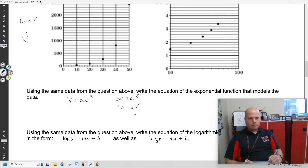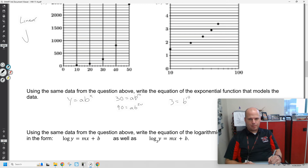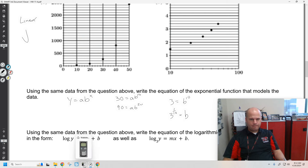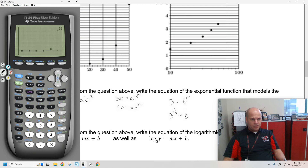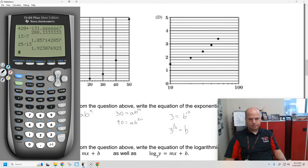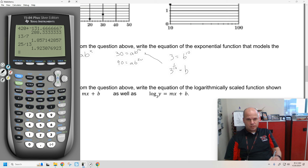We can divide these two equations to get 3 equals b to the 10th — I just divided the top into the bottom. The a's will go away and we get b to the 10th. So actually b is not 3 as I thought — b is 3 to the 1/10th. If b is 3 to the 1/10th, we can find a. It's just going to be our value at 0. If I divided by 3 to get to 0, I would get 10. You can plug this into the equation: 30 equals a times b to the 10th. The 10 and the 1/10th will cancel, and we get a equals 10.